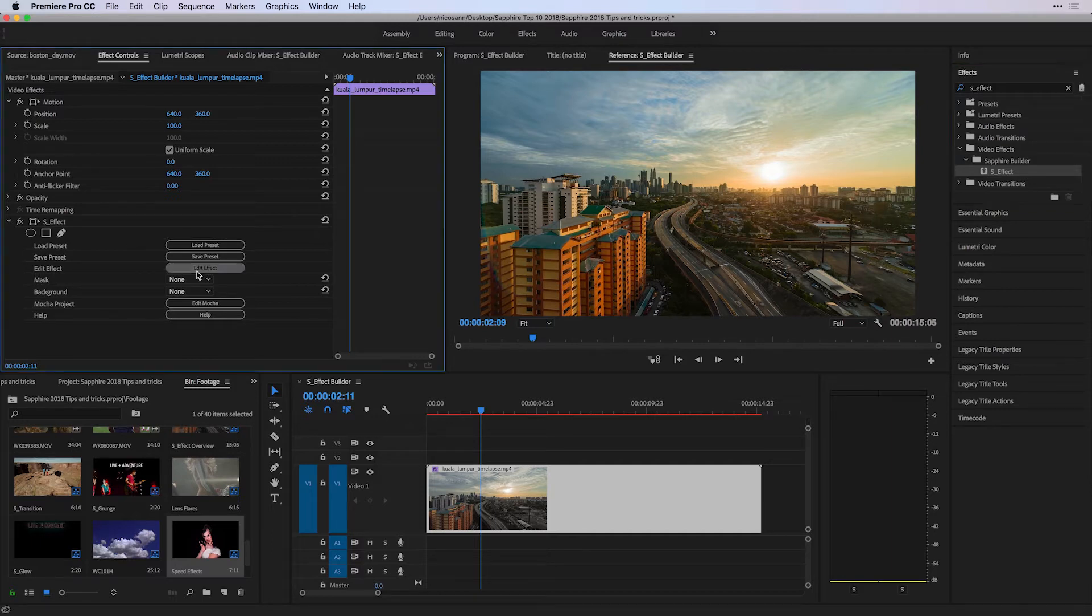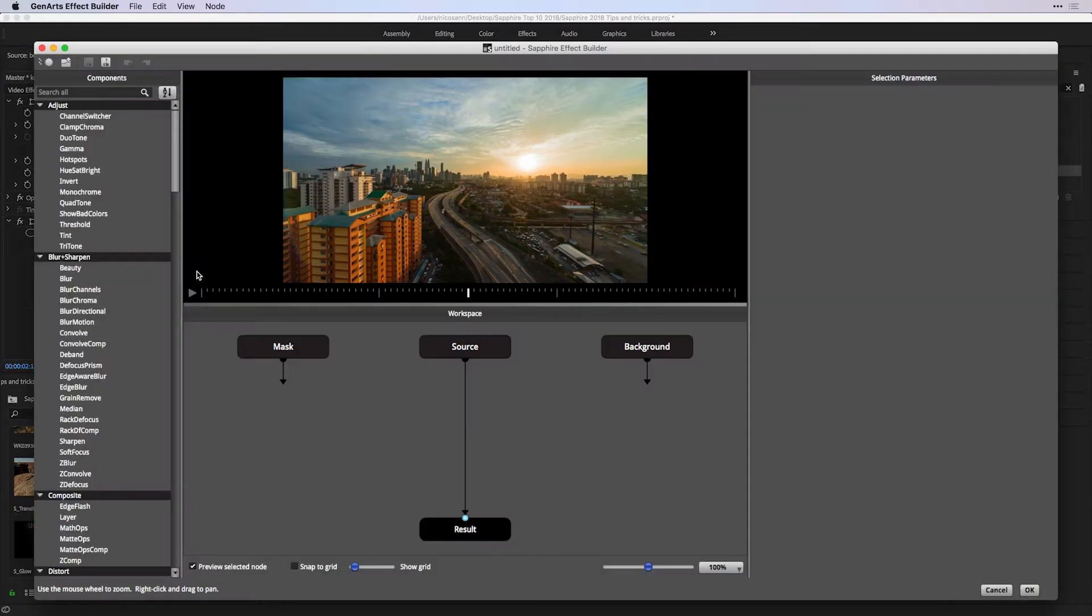Instead, in this one, I'm going to edit an effect, which is going to give me the gateway to the Sapphire Effect Builder.